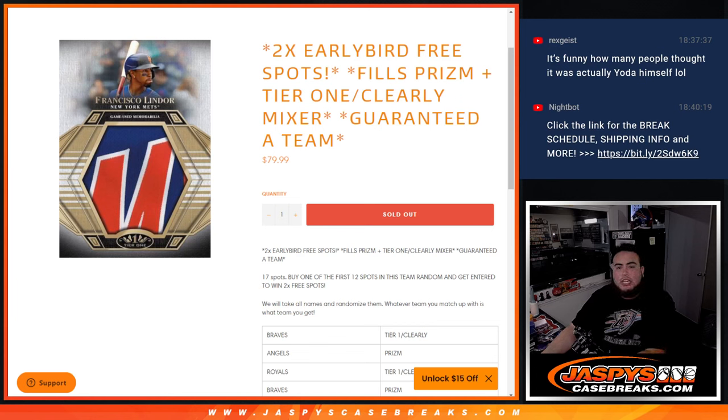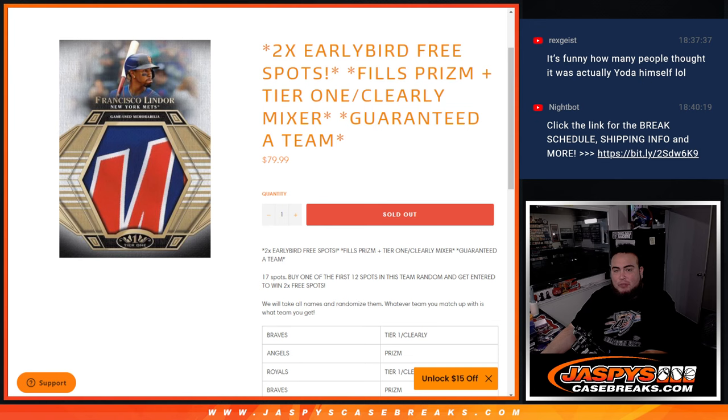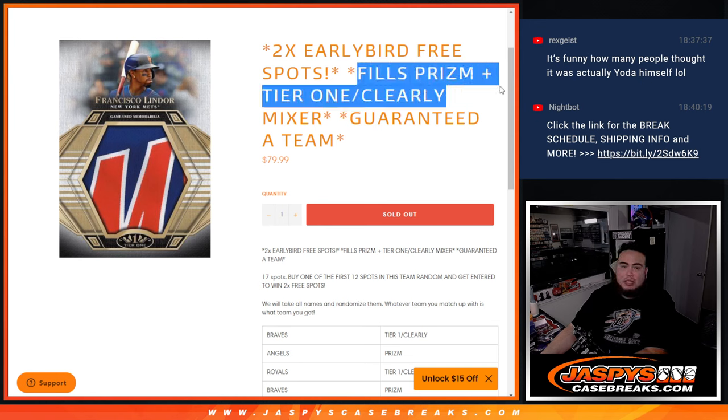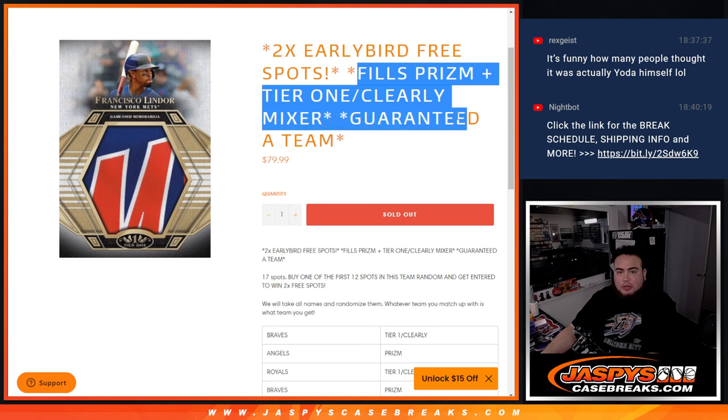What's up everybody, Jason here for Jazby's Casebreaks.com. We just sold out a little team random where you're guaranteed a team in two breaks. This fills up Prism, Piketty number 6, and Tier 1 Clearly Mixer number 2 that's on the website.